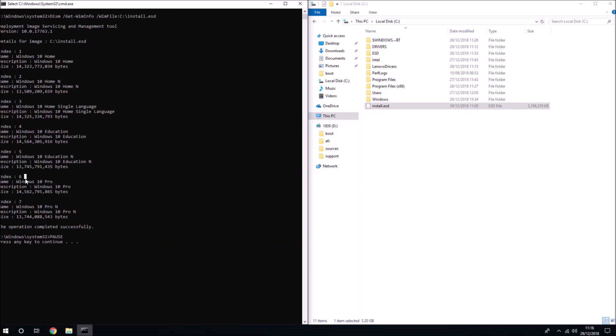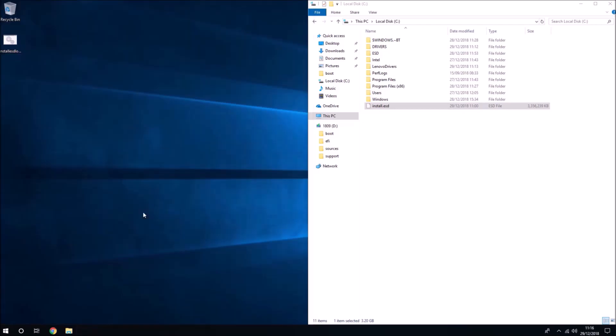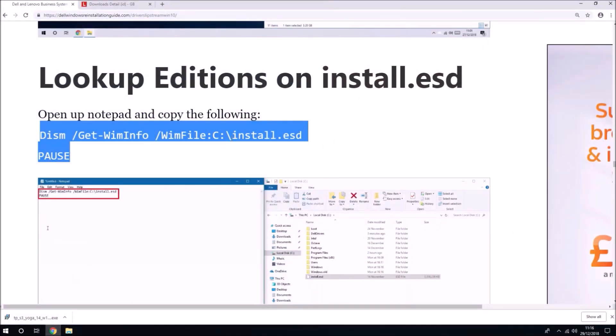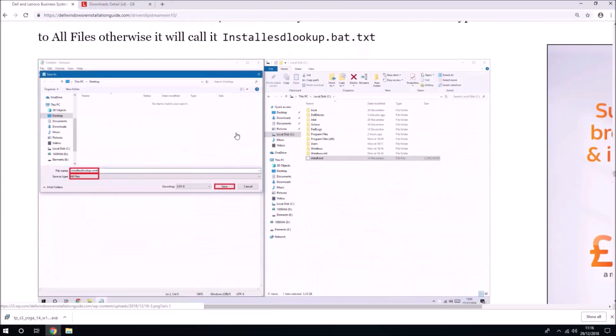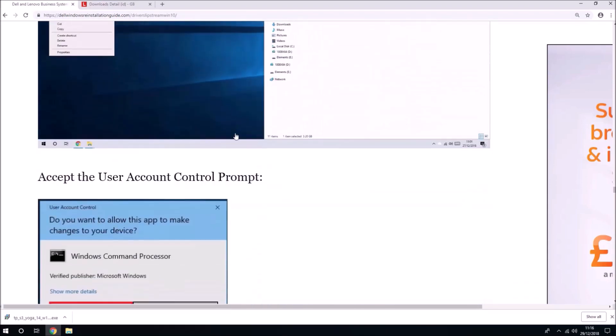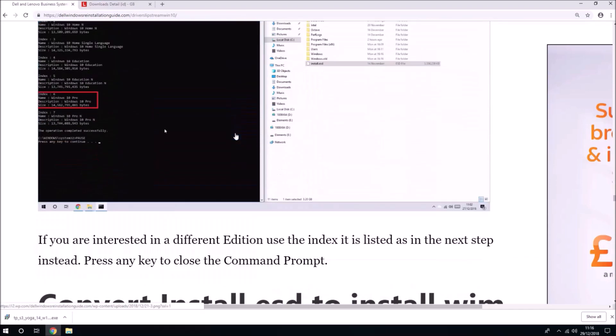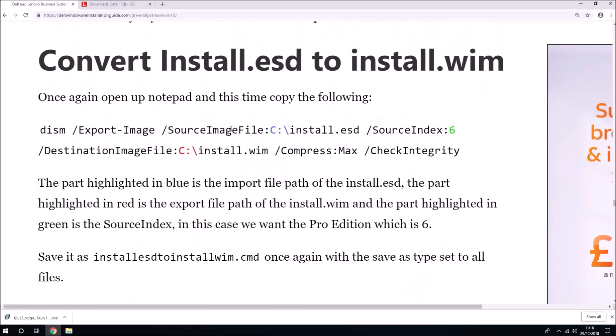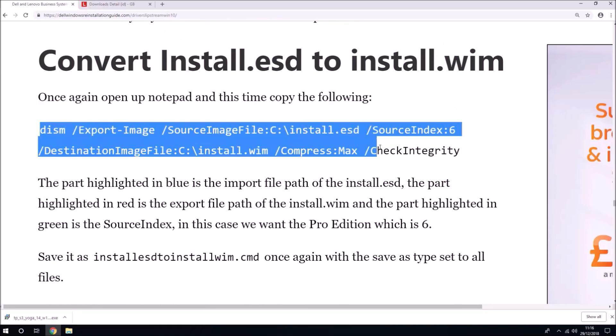It gives me the information about the install.esd. I'm interested in the pro edition and this is index number six. If you were interested in another edition then you should look up its index and you'll need to change this when we copy and paste the next line of code. I want index number six which is already listed here.